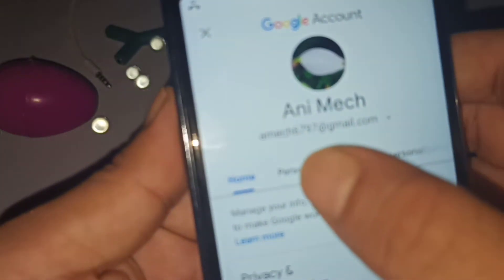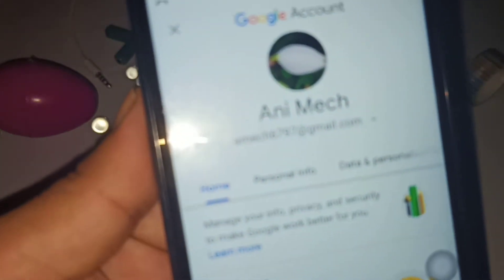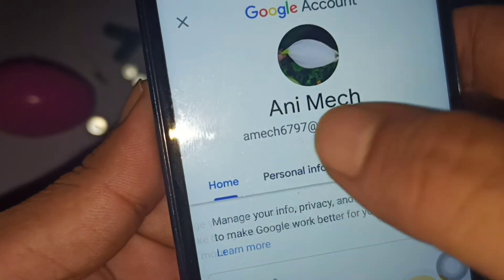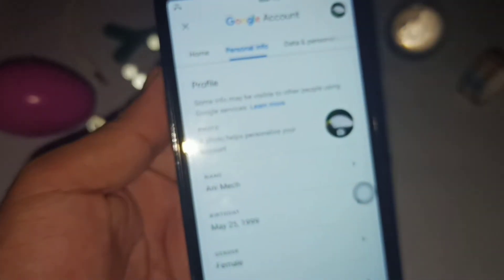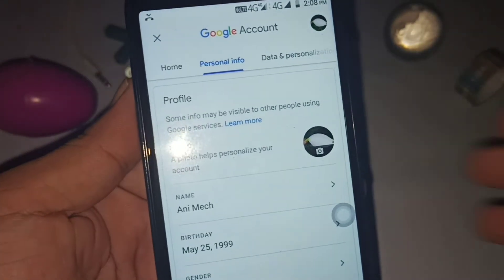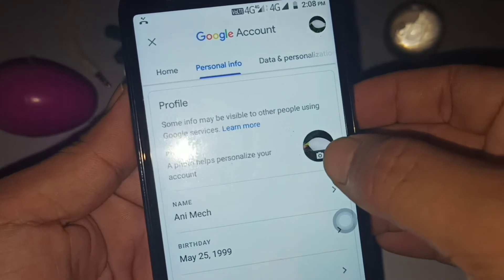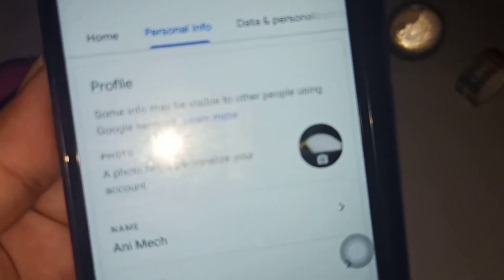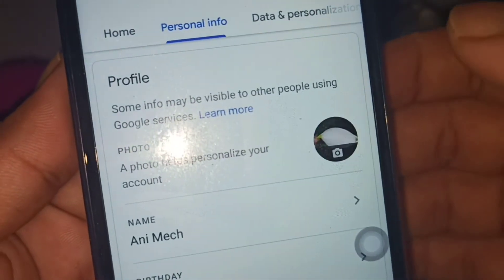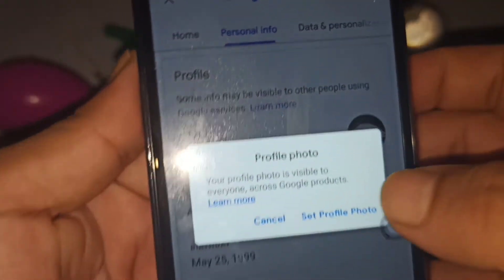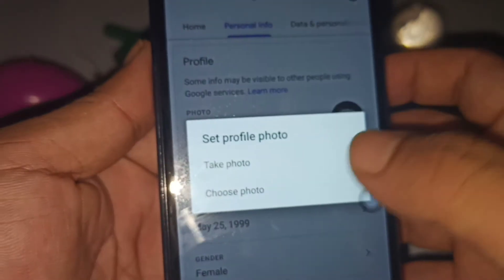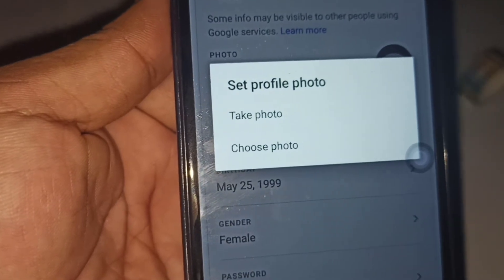You can see 'Personal Info' here — simply click on it. Then to change the profile picture, you have to click on the profile icon. Simply click on the profile icon and then click on 'Set Profile Picture.'